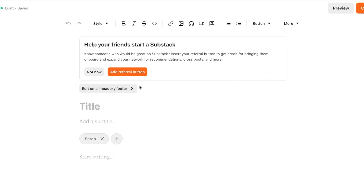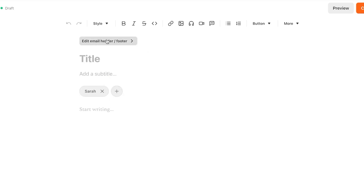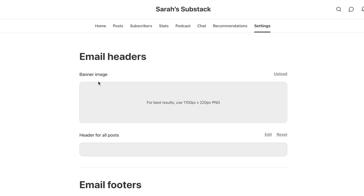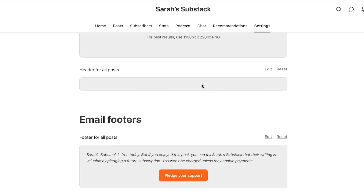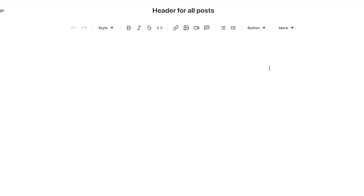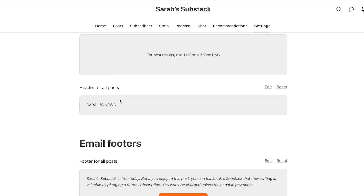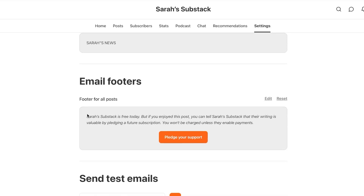Let's create a text post first. Click on text post and it will allow you to add a referral button, or you can just say not now. Then we're going to add a header or footer to our newsletter. We need to add a banner image for the newsletter and we can also add an email footer. For the banner image, you can just click on upload and upload the image. Then we have the header for all posts — if you want your header to stay the same for all of your posts for your brand or blog, you can do that here.